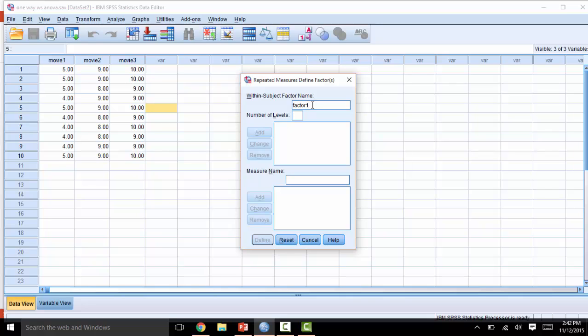In this case, I'll just call it movie, and that has three levels: movie 1, 2, and 3. And then click Add.